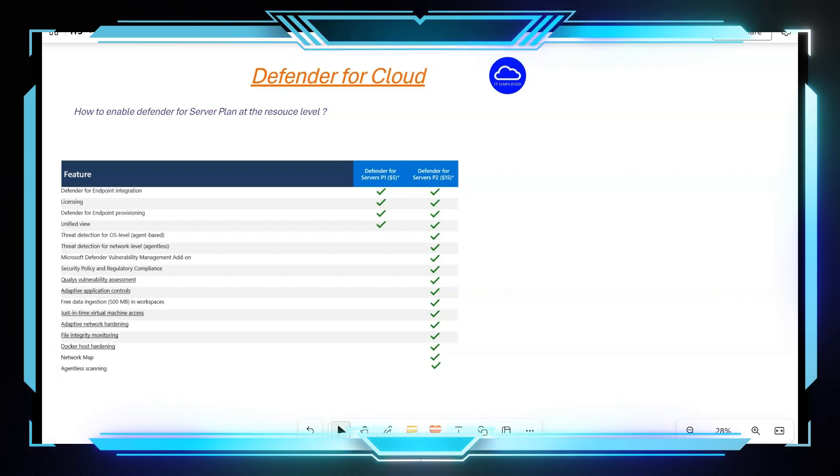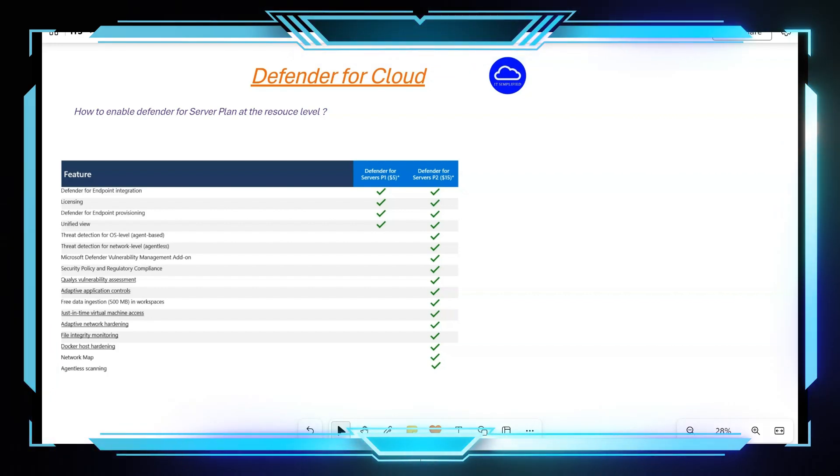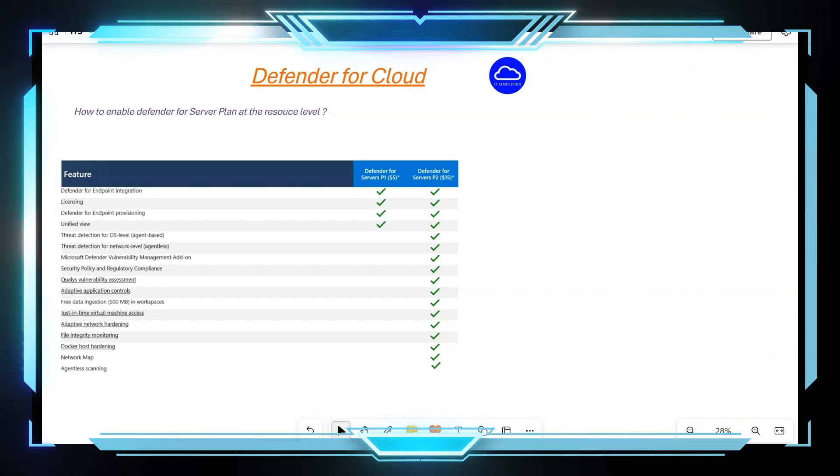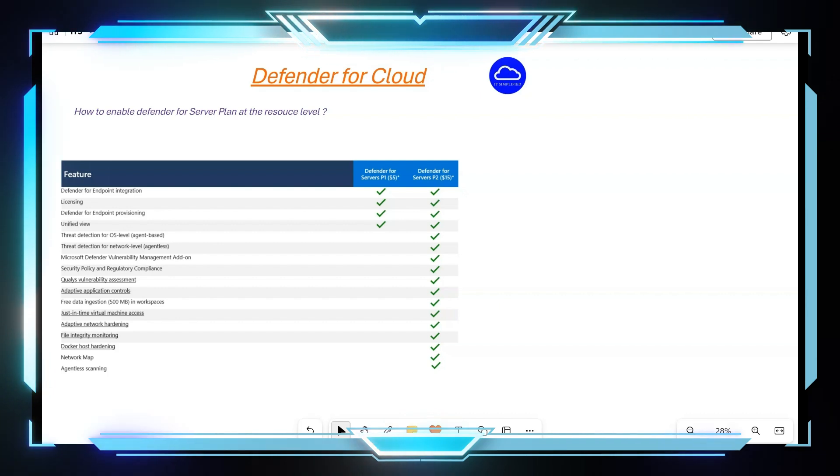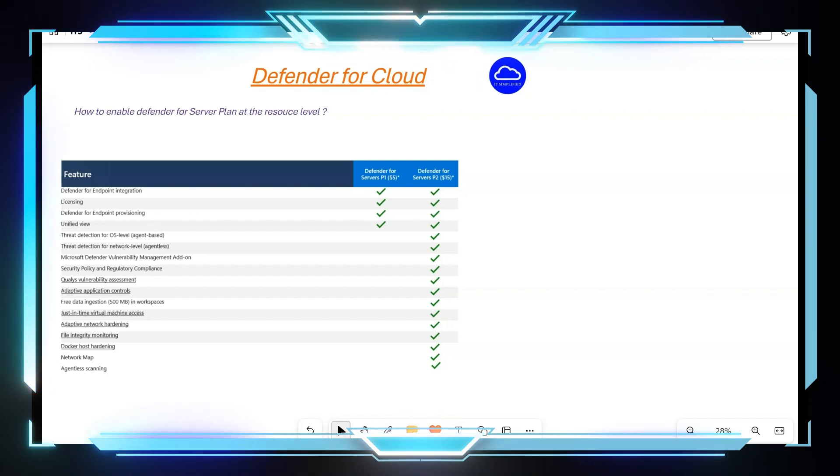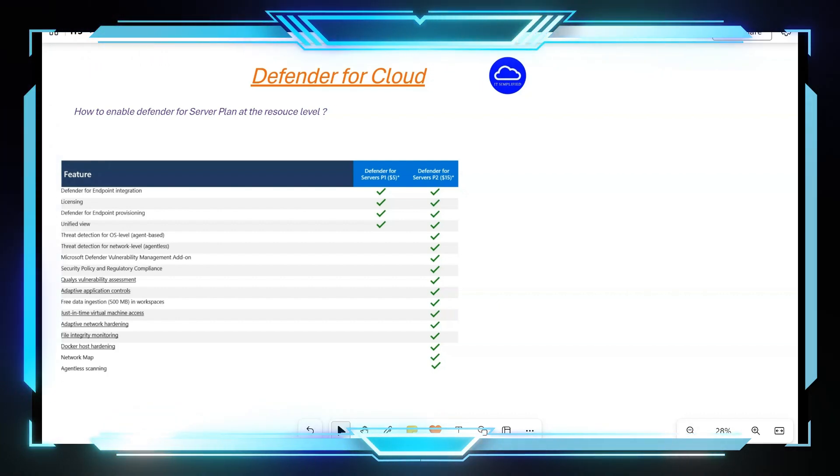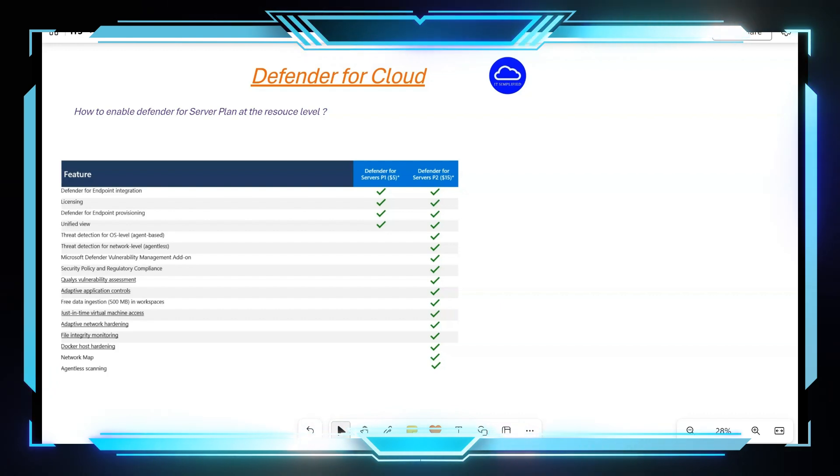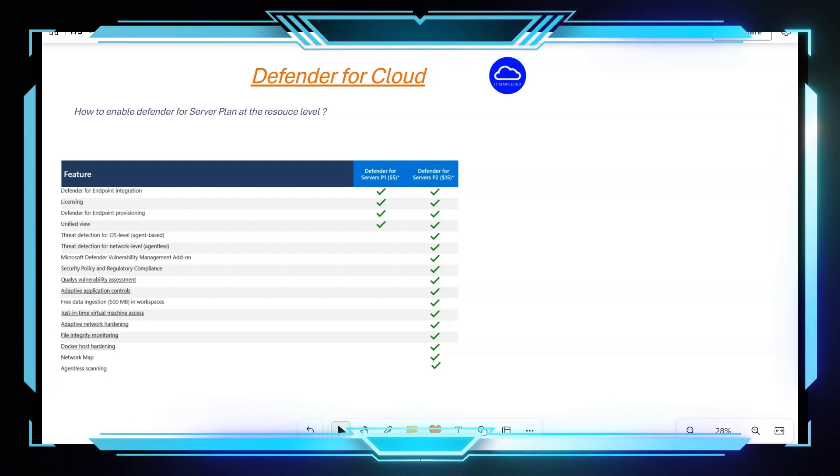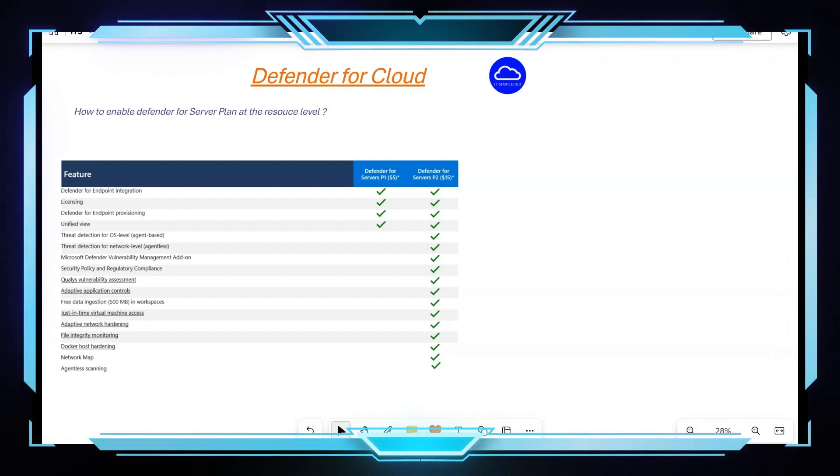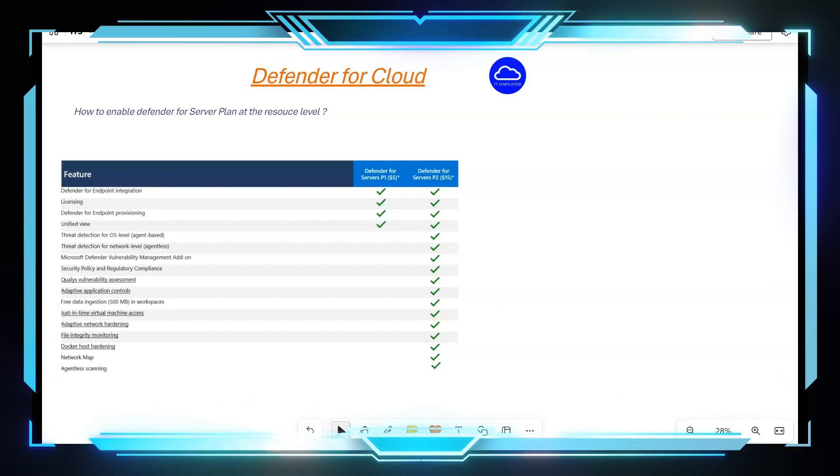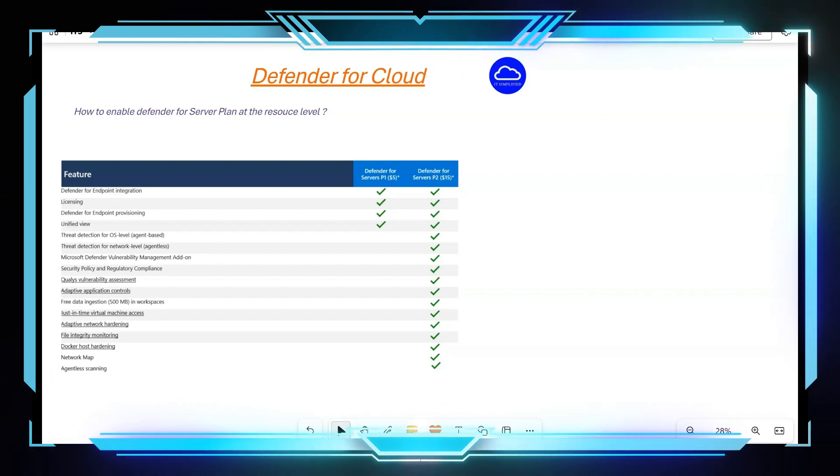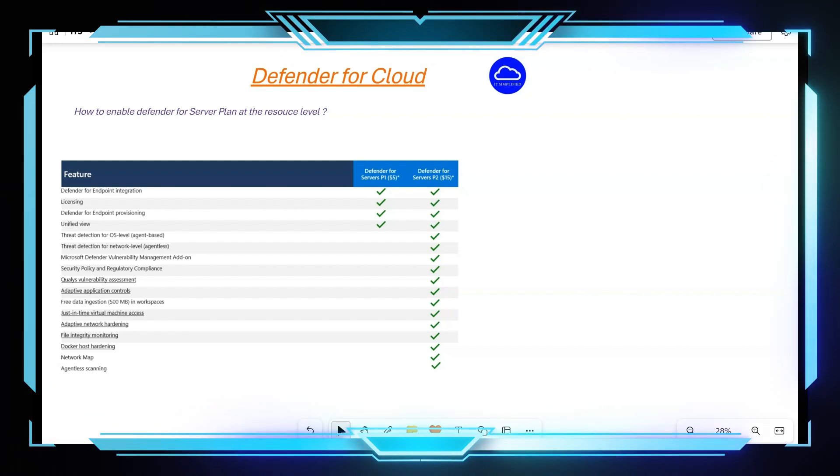Hello and welcome. Hope you're having a good time with your family and friends and liking these sessions. In today's video, I'm here to show you how you can enable Defender for Server plan at the resource level. But before I show you the configuration steps, let's take a moment understanding what Defender for Server plan is and how it can be useful for us.